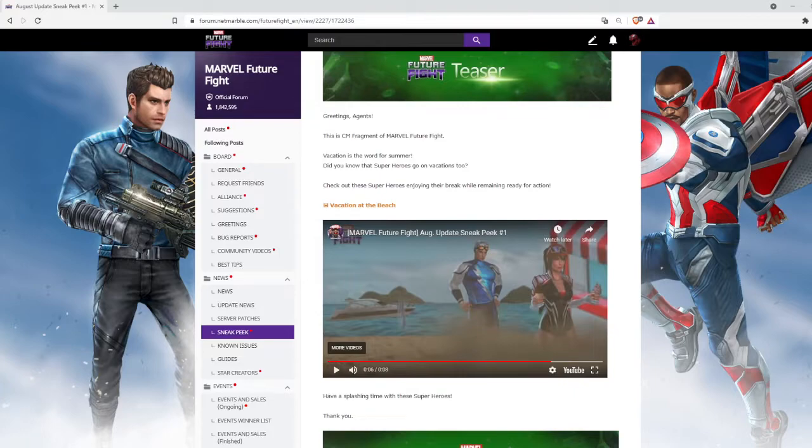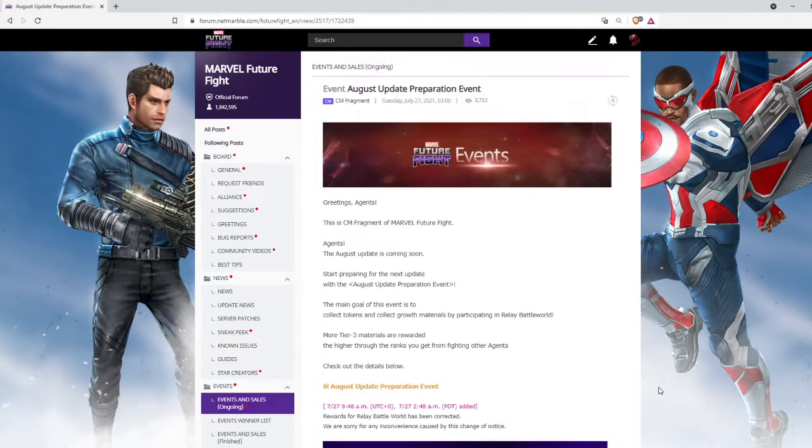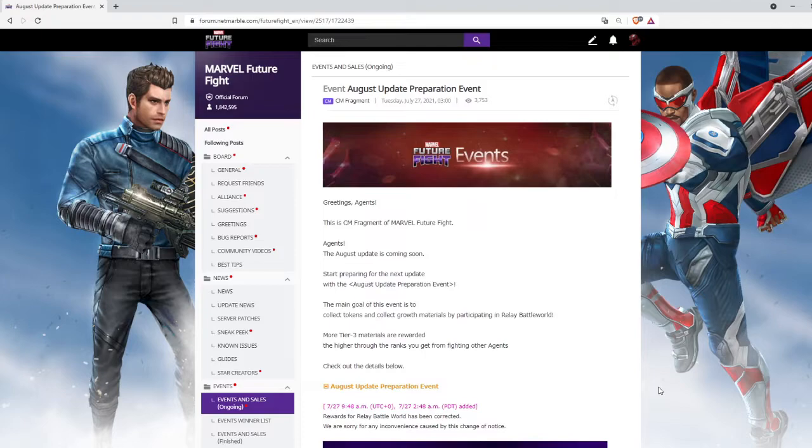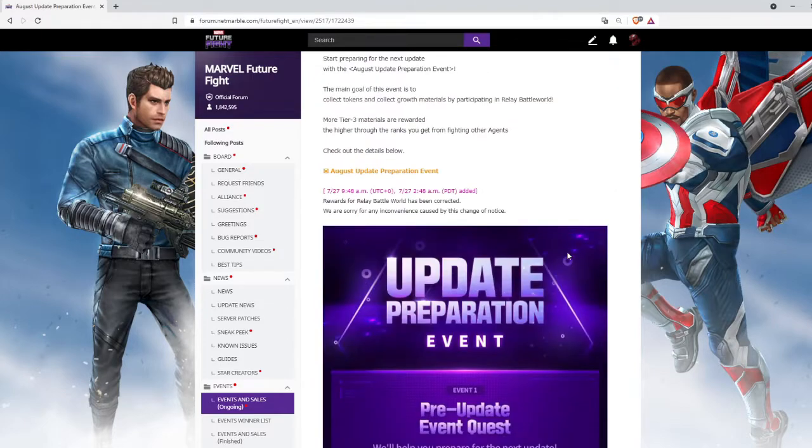Let's talk about the August update preparation event greeting section. This is the same fragment of Marvel Future Fight agents. The August update is coming soon. Start preparing for the next update with the August update preparation event. The main goal is to collect tokens and collect growth materials by participating in relay battle world.